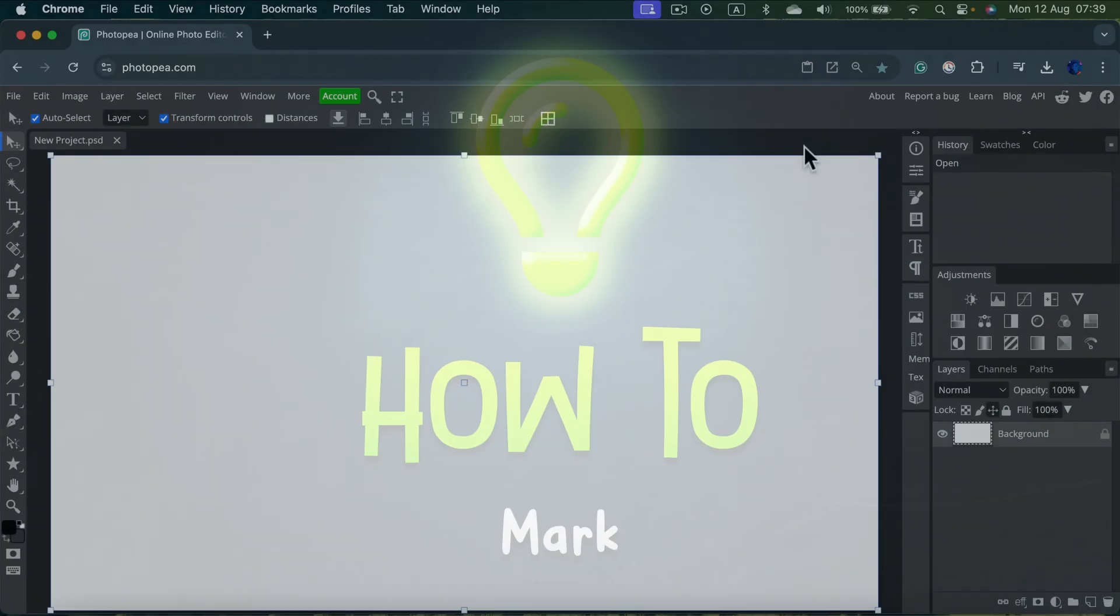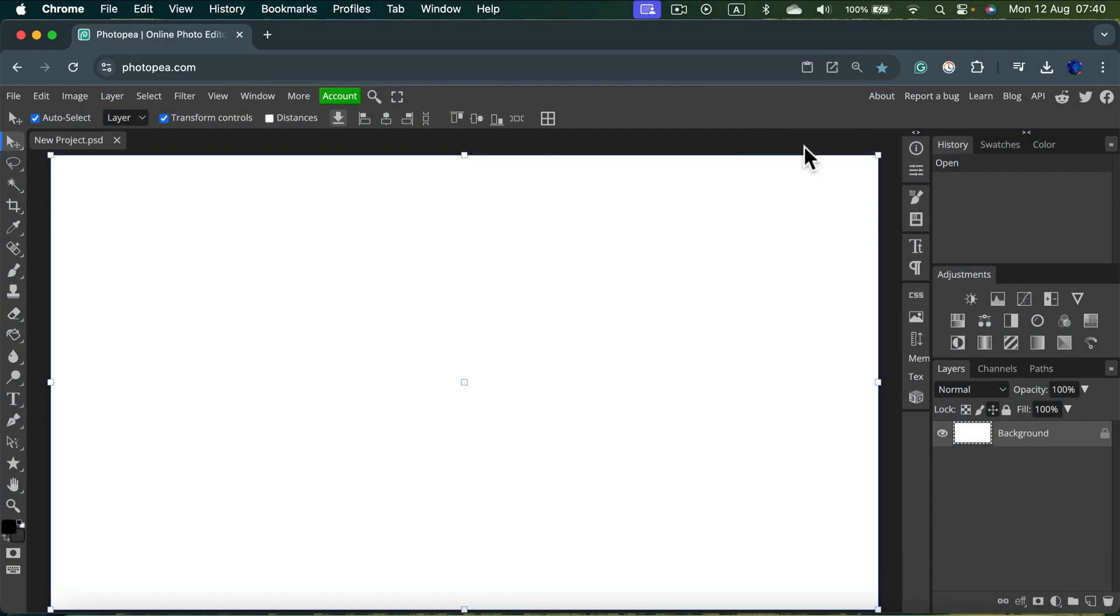How can we add a table in Photopea? It's a bit hidden tool. First you need to head all the way down to shapes.